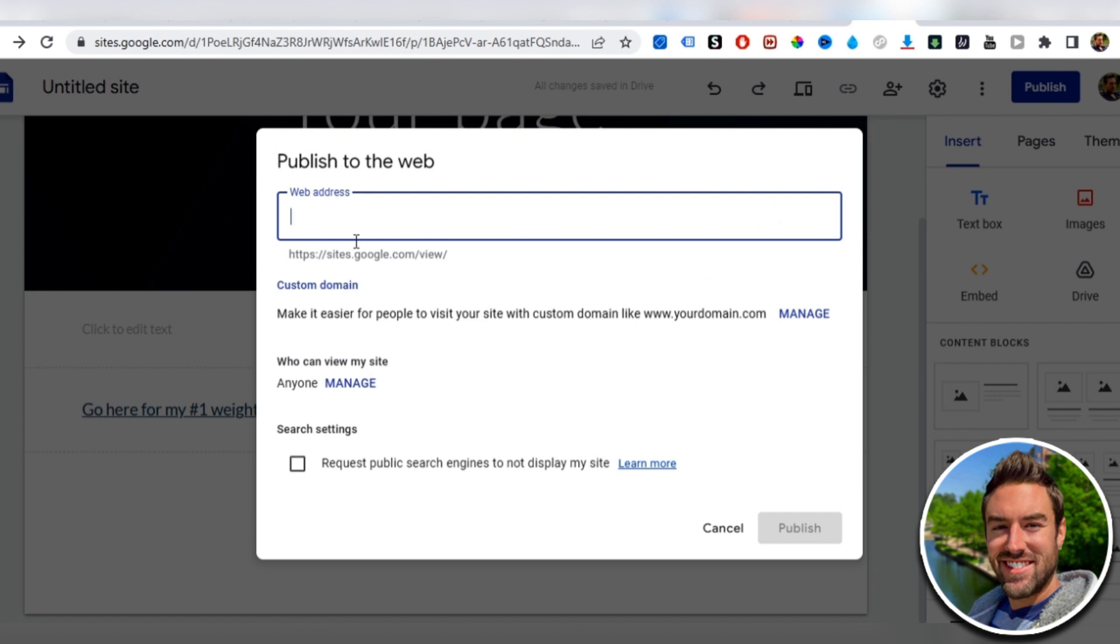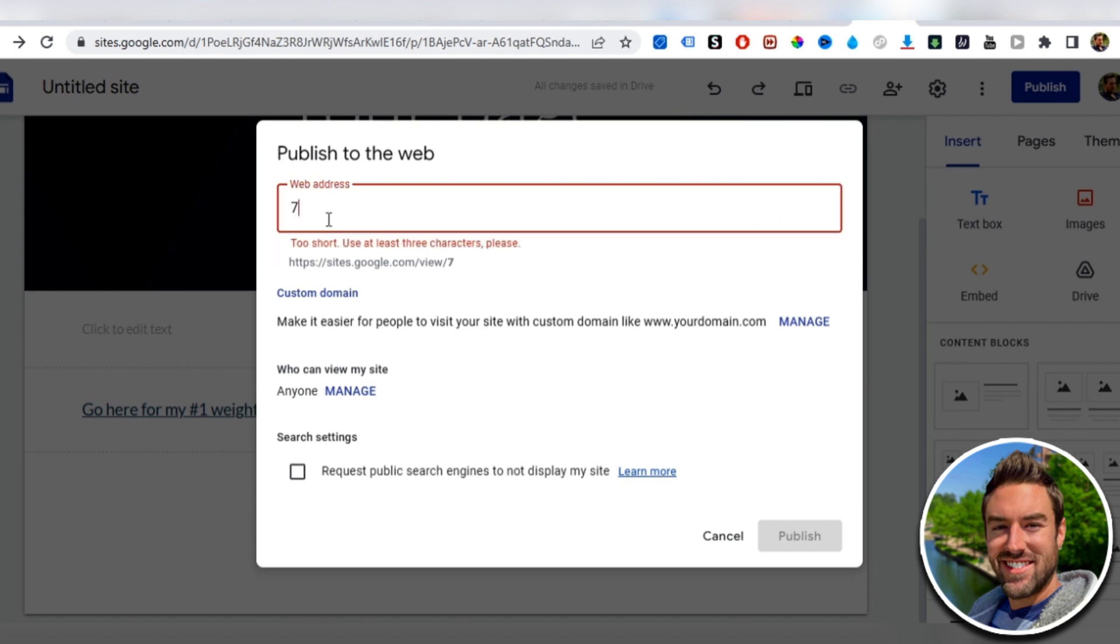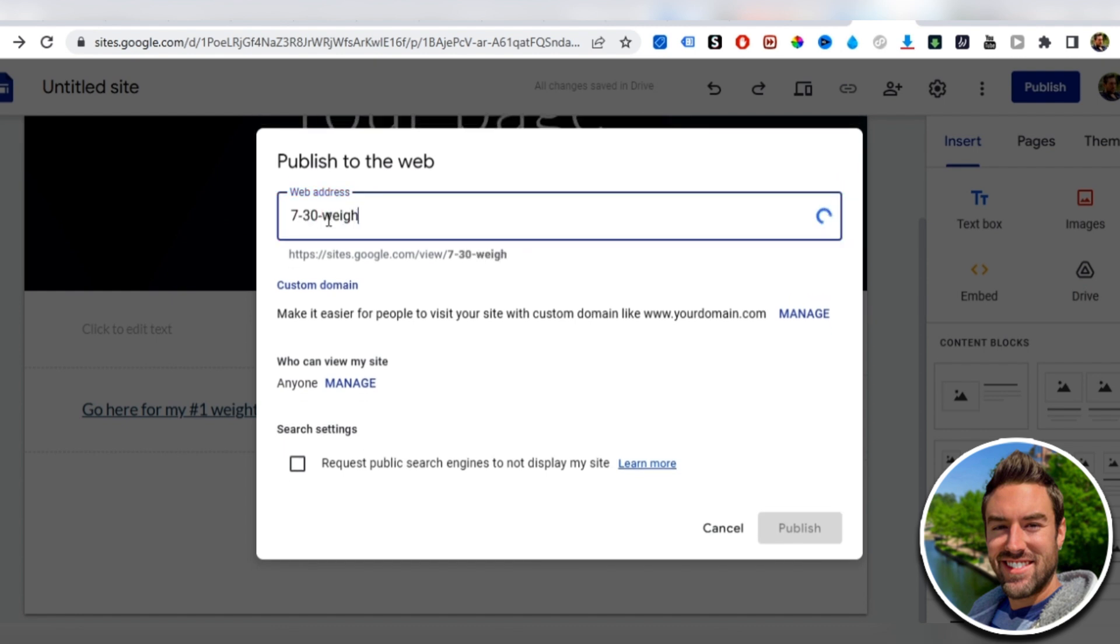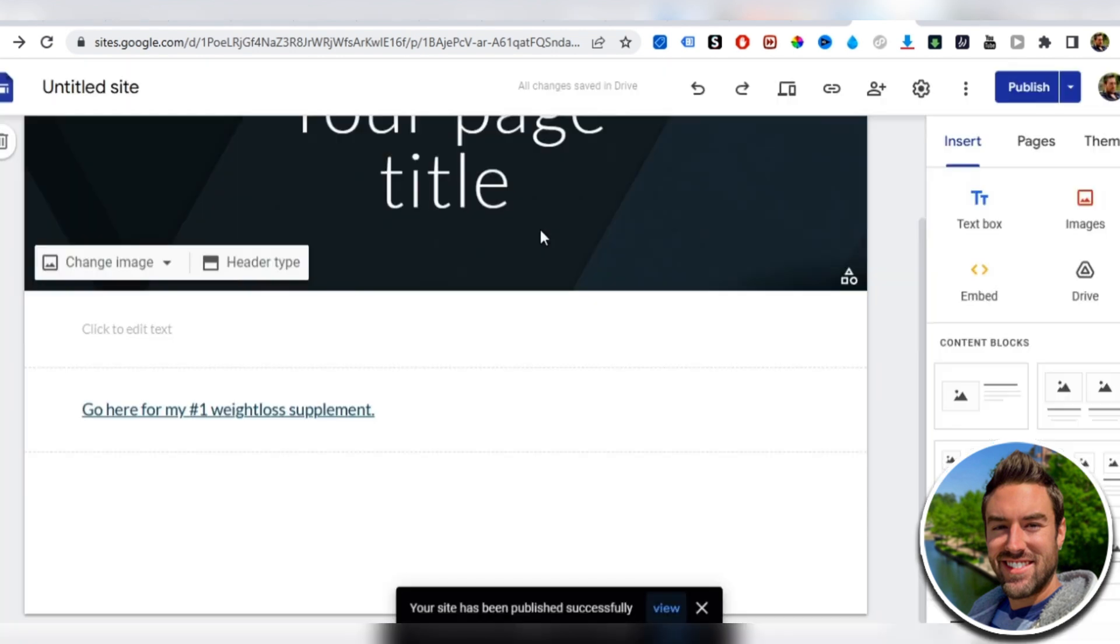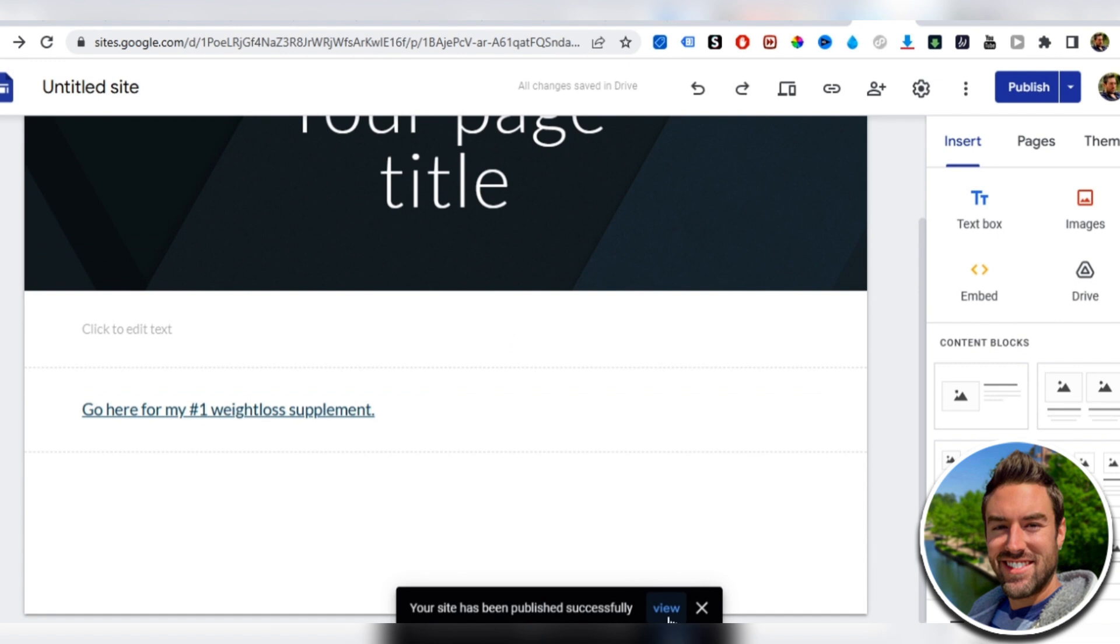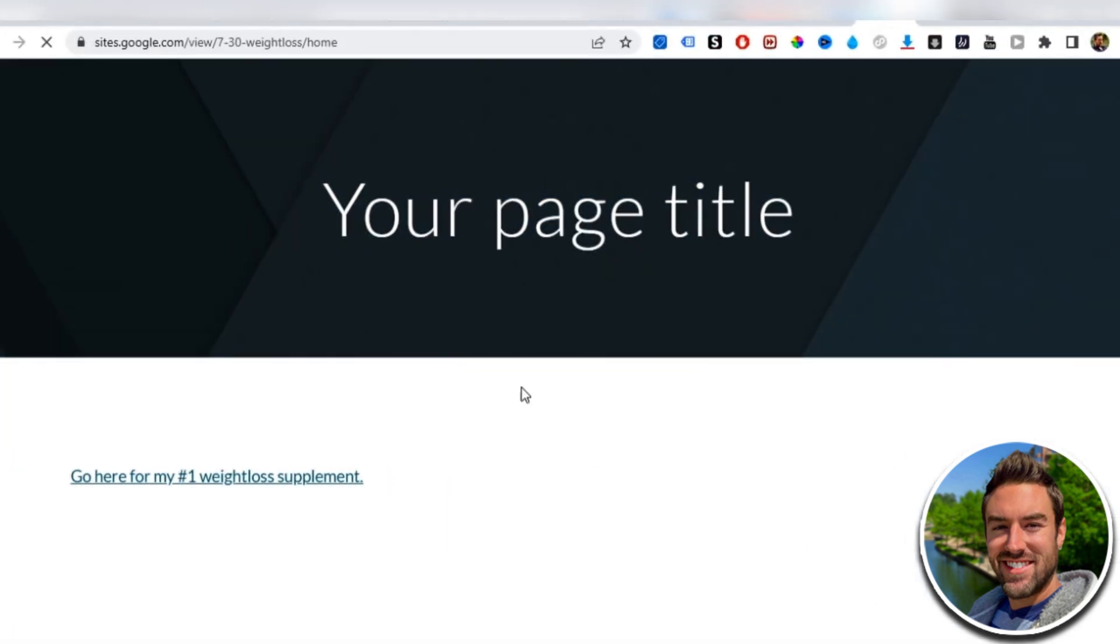So usually, a lot of it is already taken, because people use this site a lot. So you can do the date, followed by weight loss, or whatever the niche is, just so it's unique. It doesn't really matter. No one really sees that. And then we just want to view it. So this is what it looks like. This doesn't really matter. You can edit that, or you could even delete it.